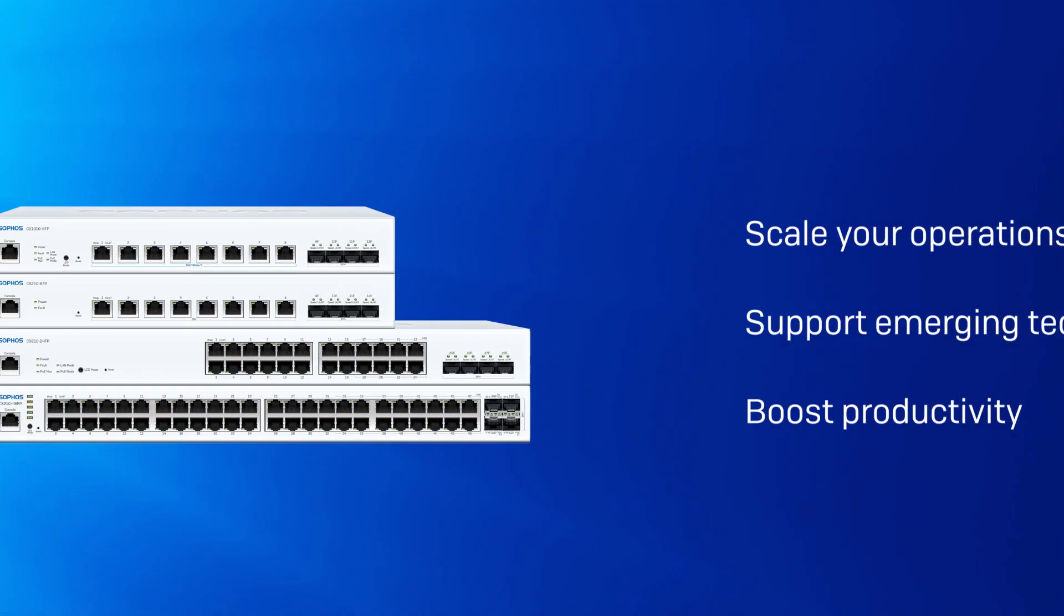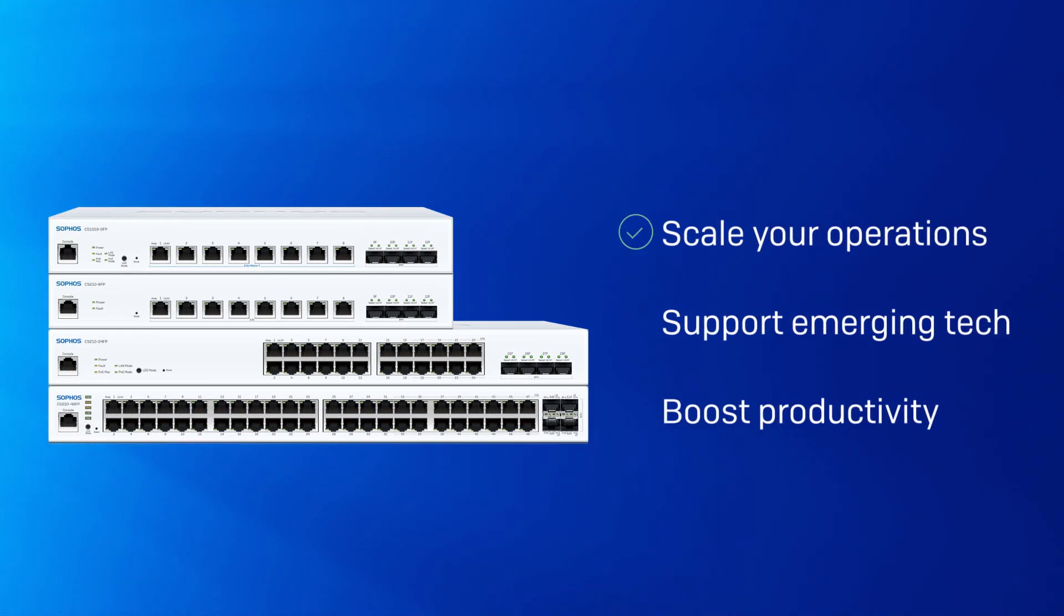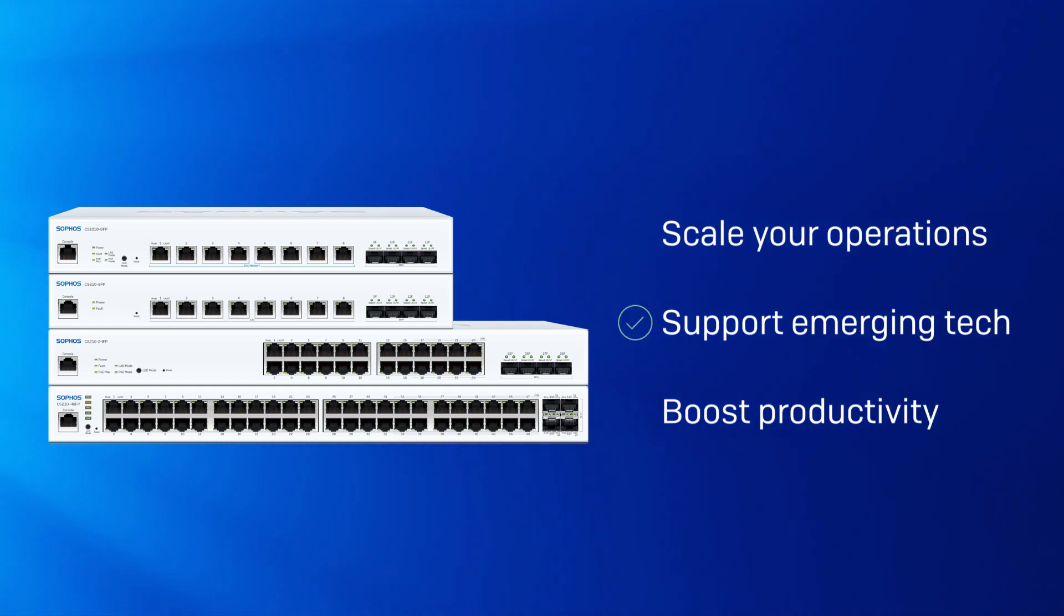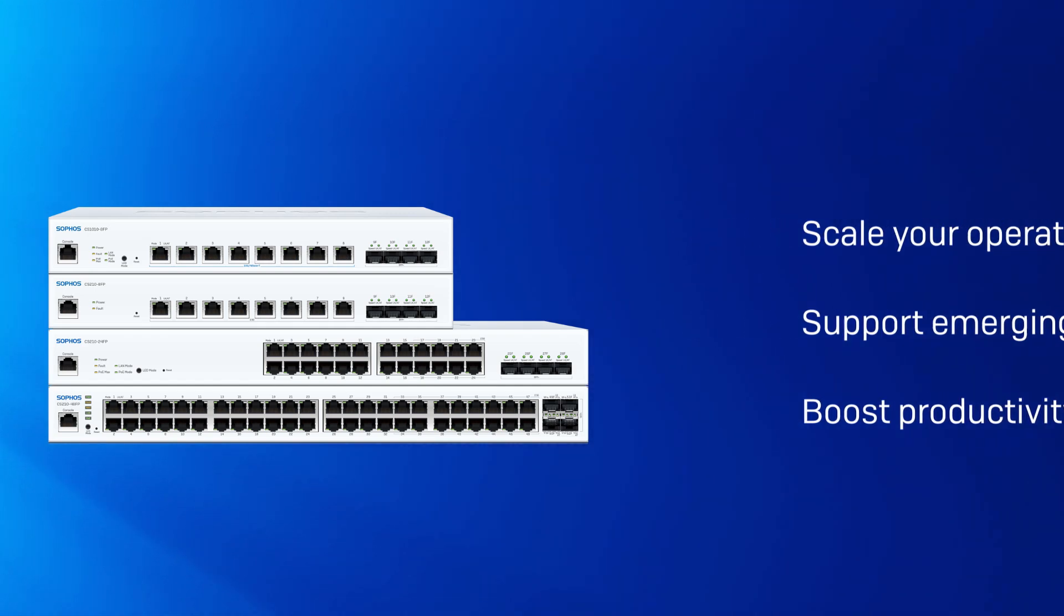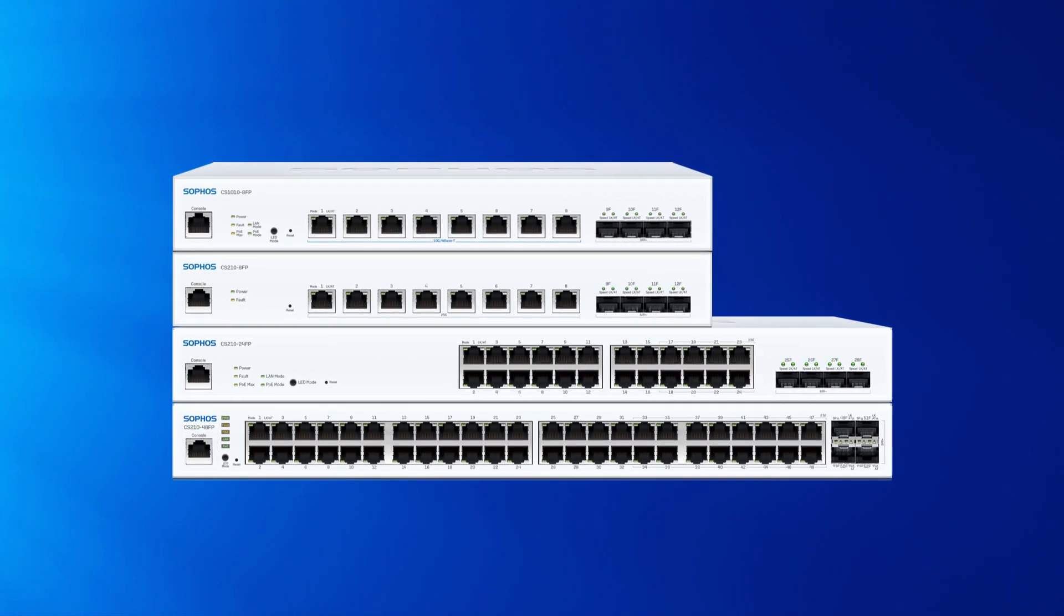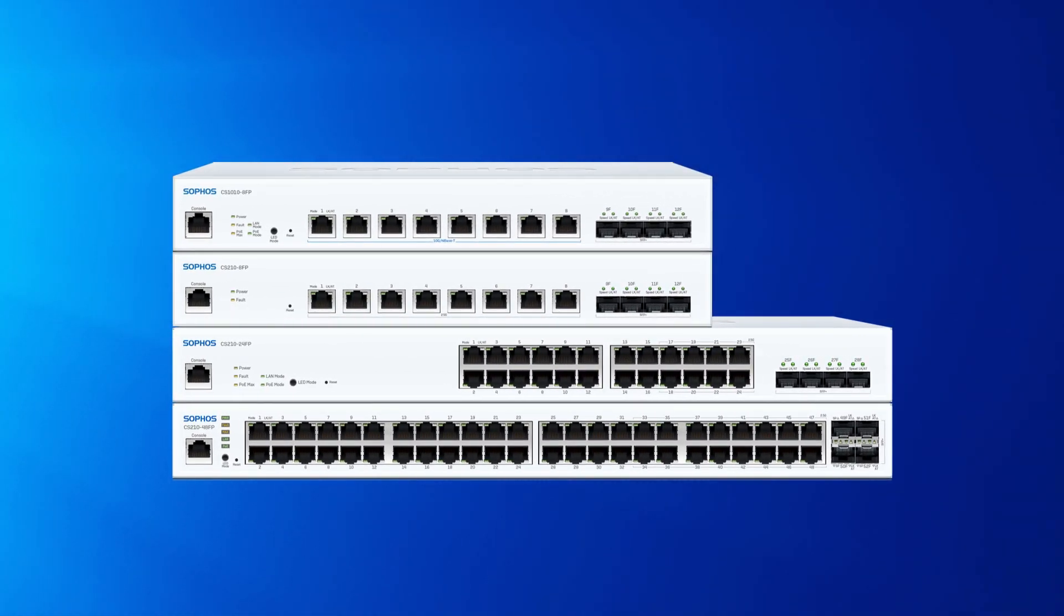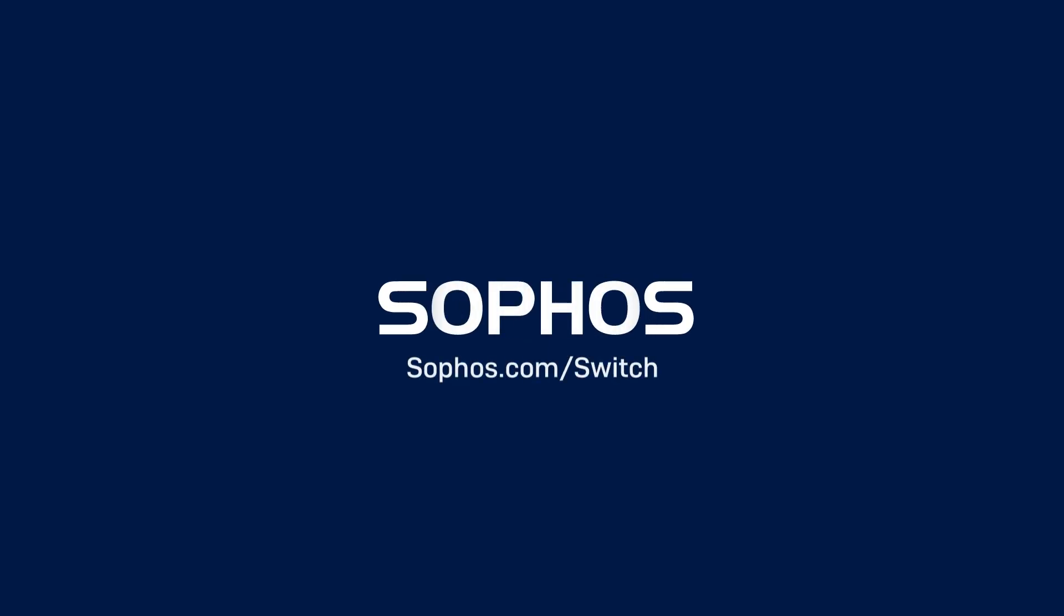Confidently scale your operations, support emerging technologies and boost employee productivity, all thanks to a faster, more stable connection that eliminates the interruptions and delays of traditional gigabit Ethernet. Find out more at Sophos.com/switch.